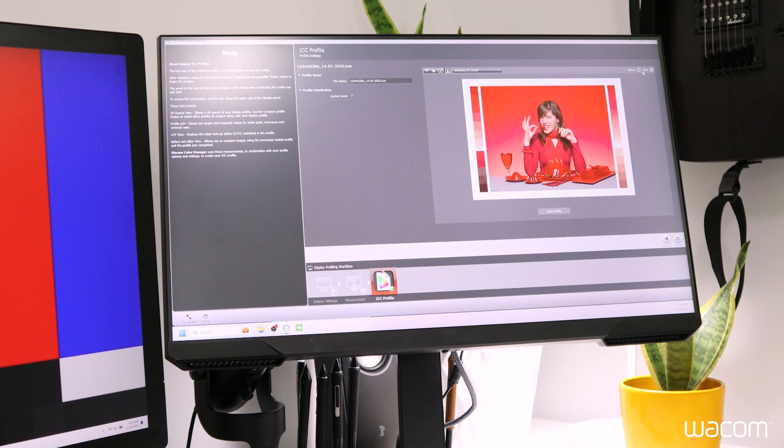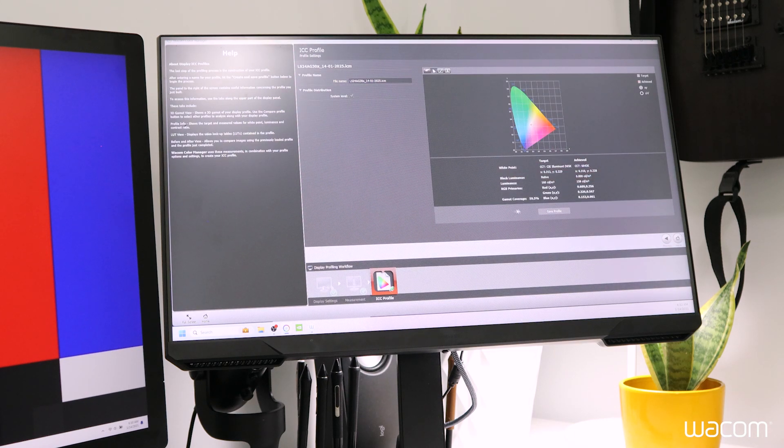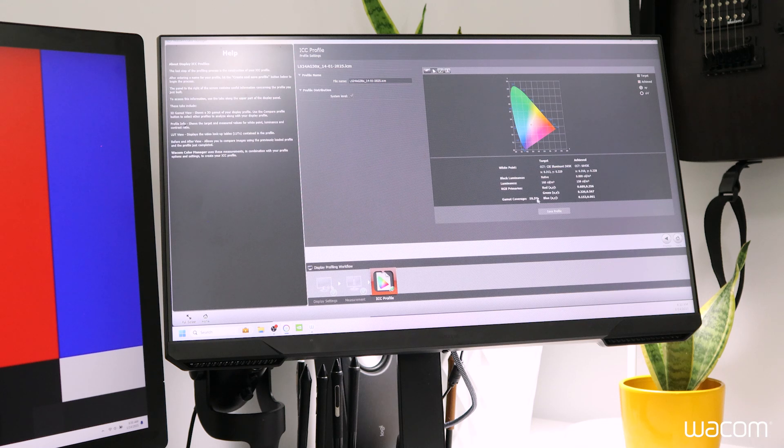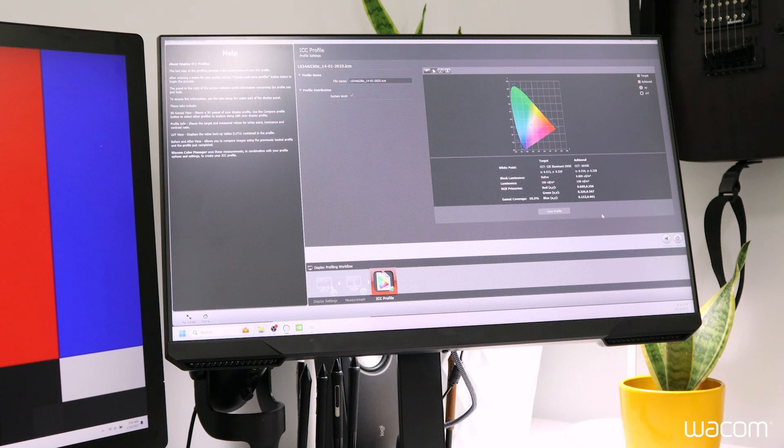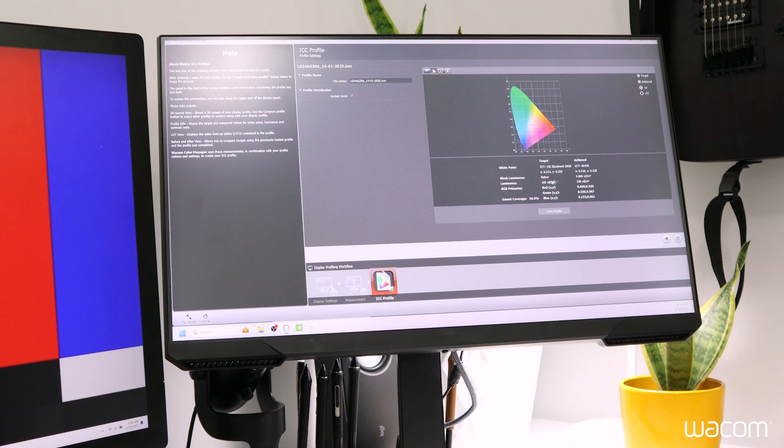So this is a before and after, before, after. We've got a gamut coverage of 59.5%. Obviously not a great score there. Our target luminance is pretty close at 150 candela per meter squared.